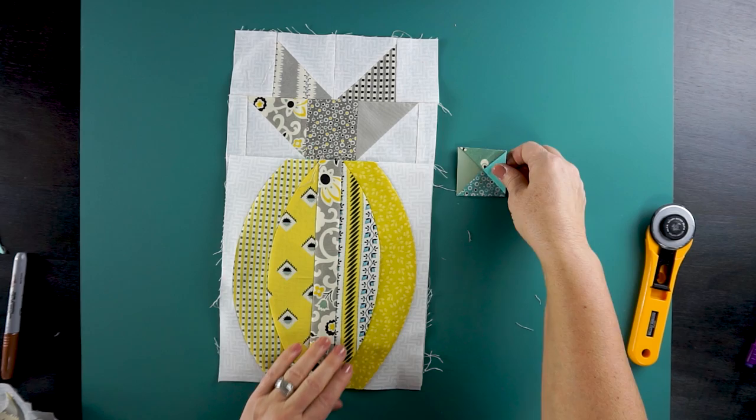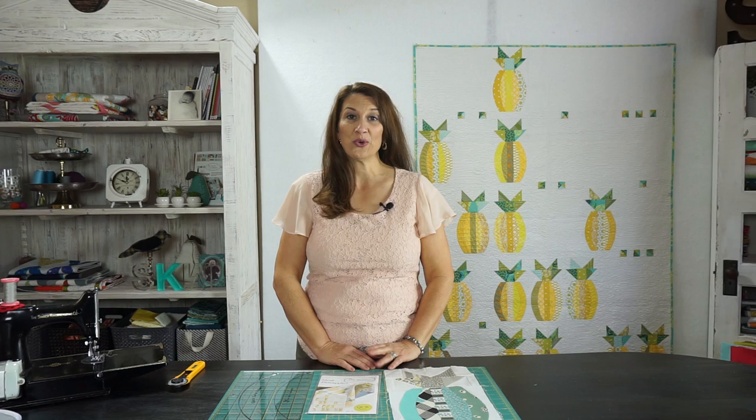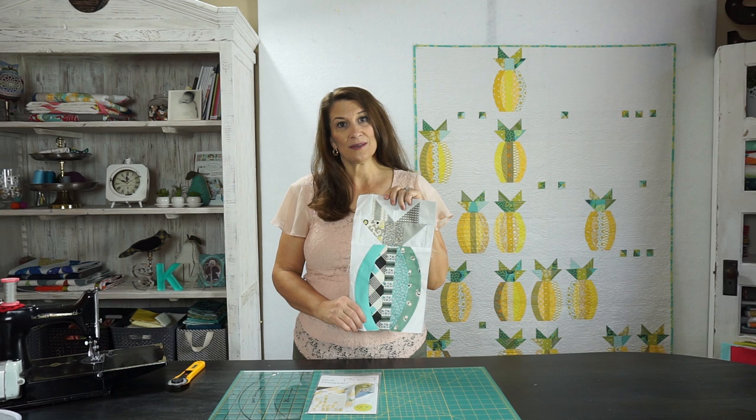Thank you for joining me today as we worked on our mod pineapple quilt and learned a little bit more about sewing curves, squaring up blocks, and using the techniques that Sew Kind of Wonderful uses in all of our patterns. So keep on sewing and enjoy those curves.